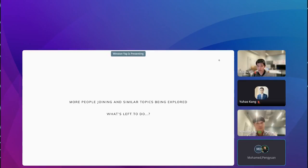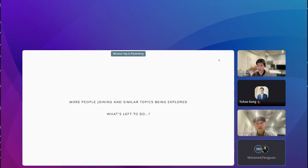Our aim today is to deep dive into the recent strides in SVI research and inspire the spatial data science community by discussing cutting-edge studies. On that note, I'll pass it over to Winston, who will share some key SVI research topics and introduce our speakers for the day.